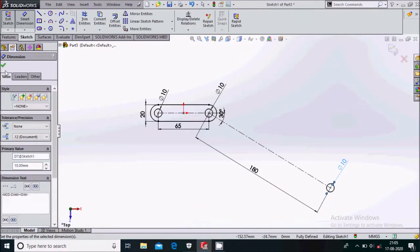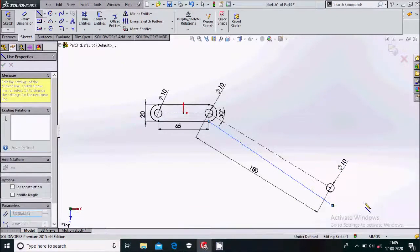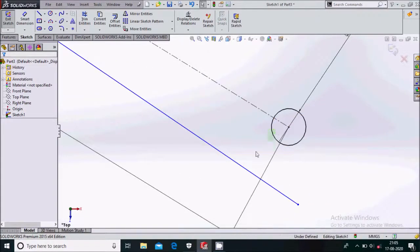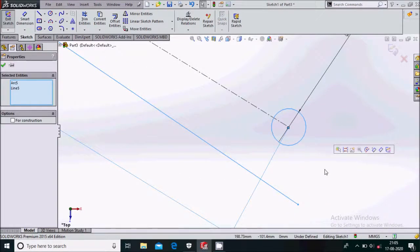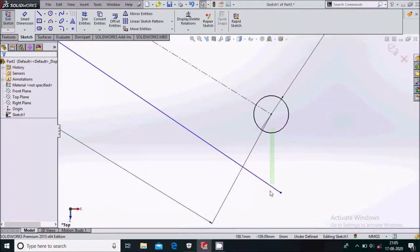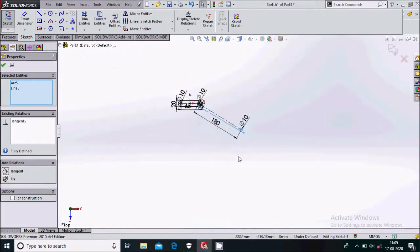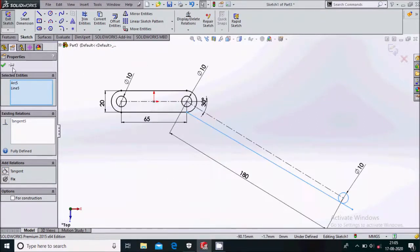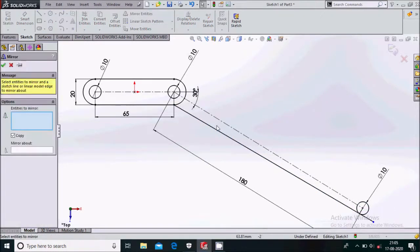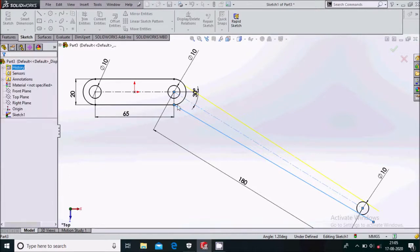Simply draw one line from here, then select these two and make them tangent. Mirror the entities — select this and mirror about the center line.